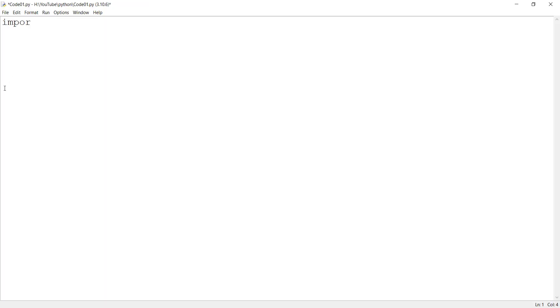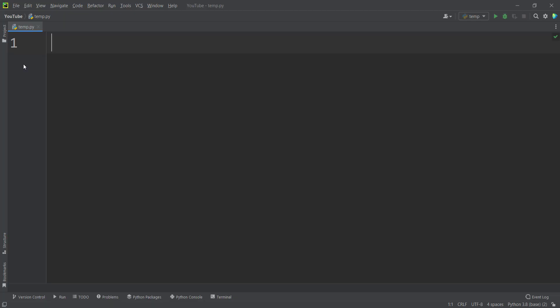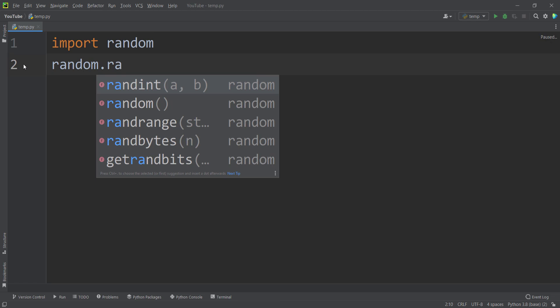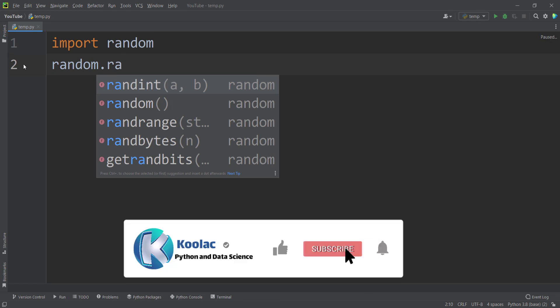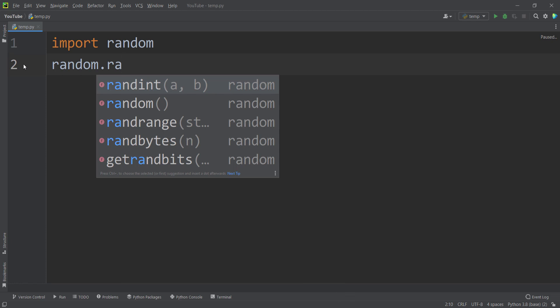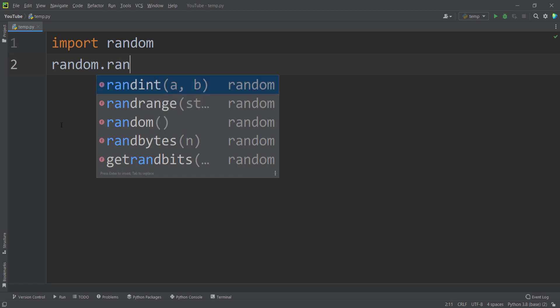For example, if I import the 'random' package in IDLE, you can see the auto-completion is very bad. Comparing this to PyCharm — my favorite IDE — you can see the auto-completion is excellent; it suggests functions clearly. I really recommend installing an IDE like PyCharm, as it helps with writing and debugging code. If you want to install PyCharm, watch the tutorial linked on screen.